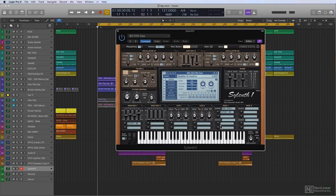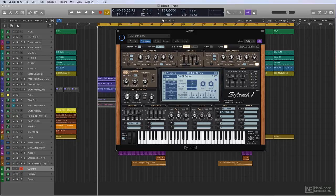So that's Sylenth1. If you haven't heard of this one before, you should really check it out. It's made by LennarDigital. It's a Dutch developer, by the way.